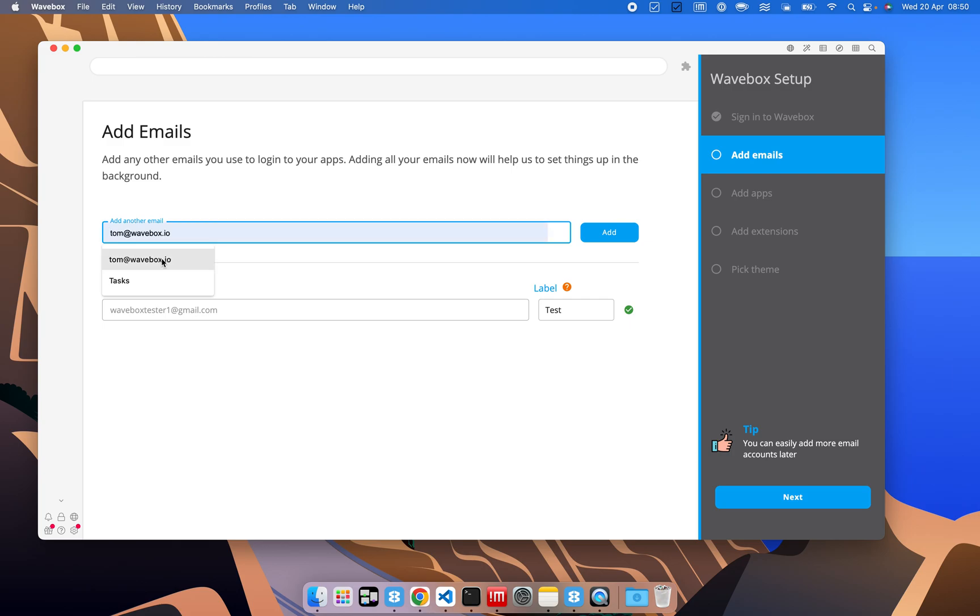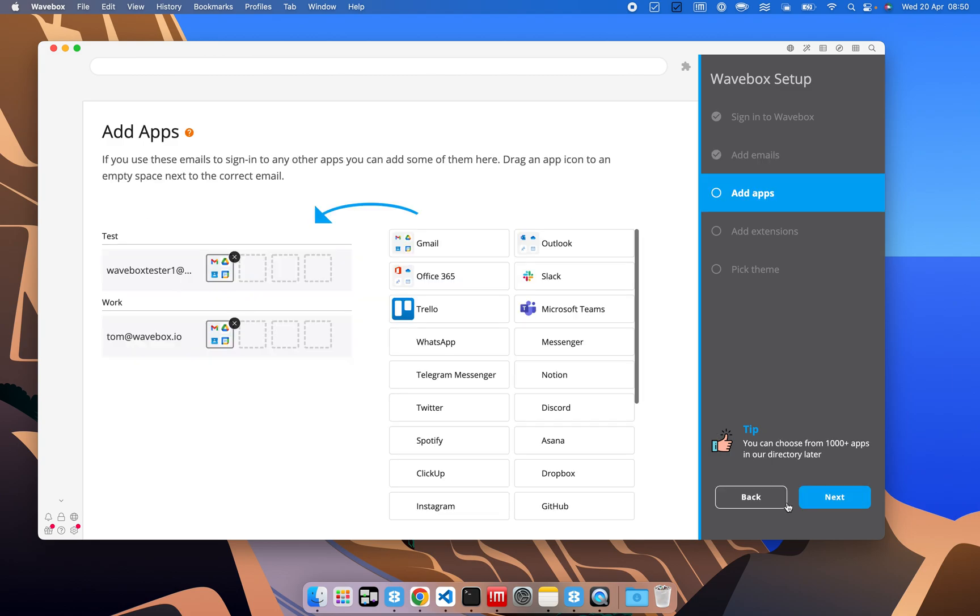We can add another email address here, so we'll add our Wavebox account, and we'll keep that with our work label for now. Once we're done, we can hit next,